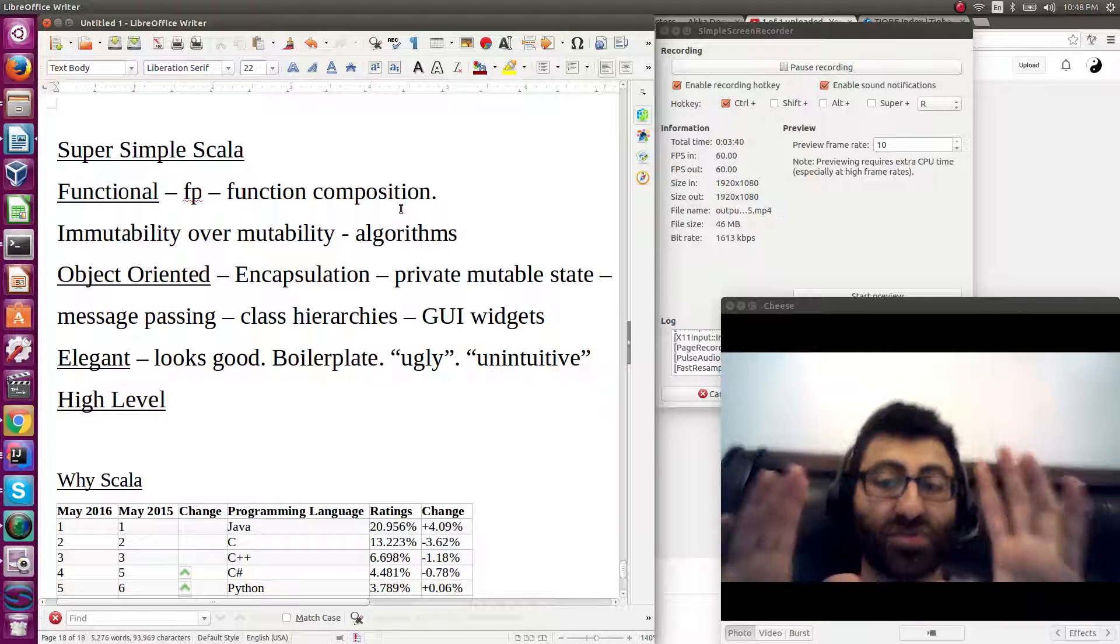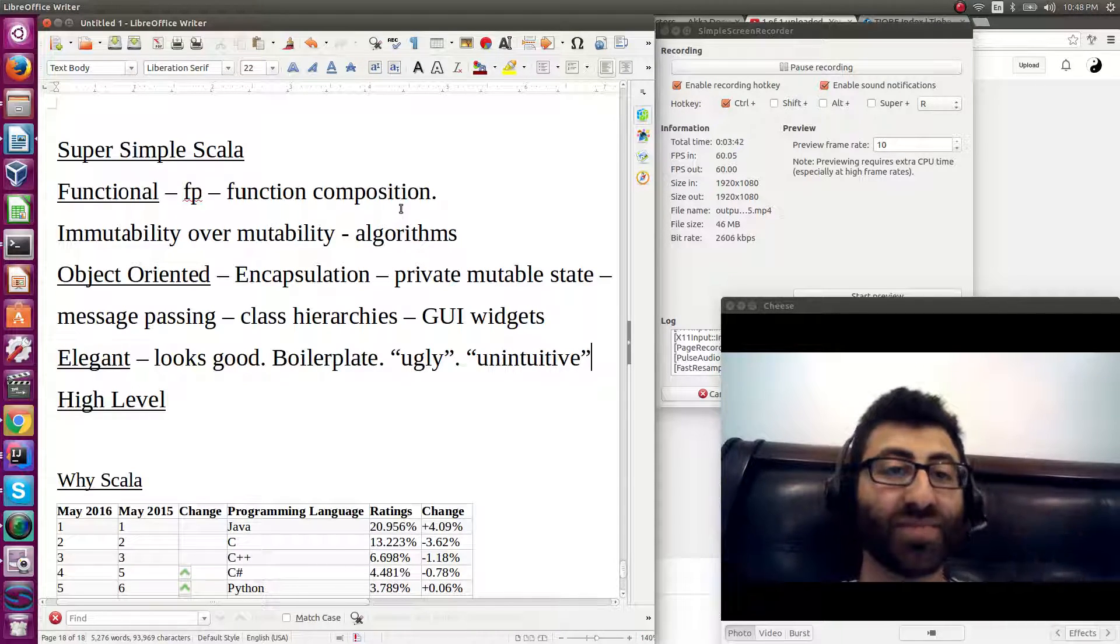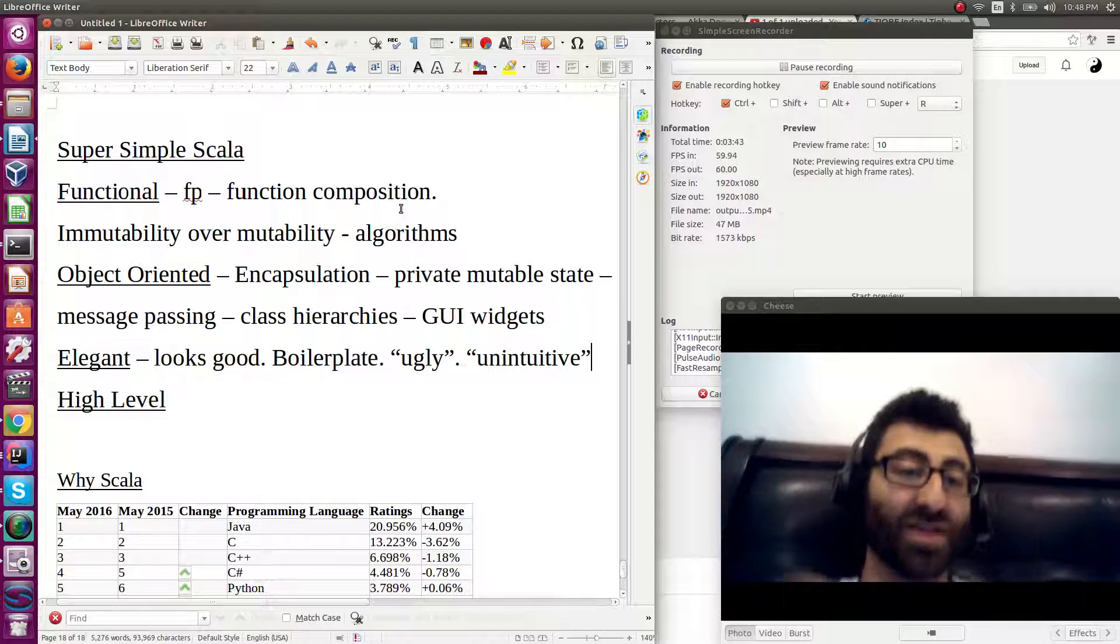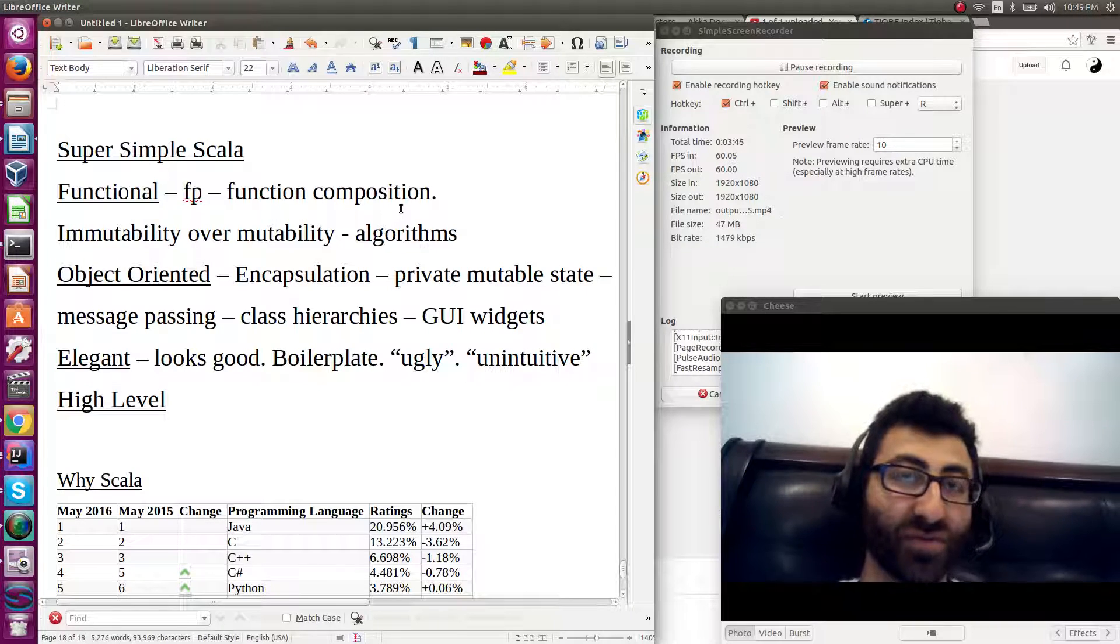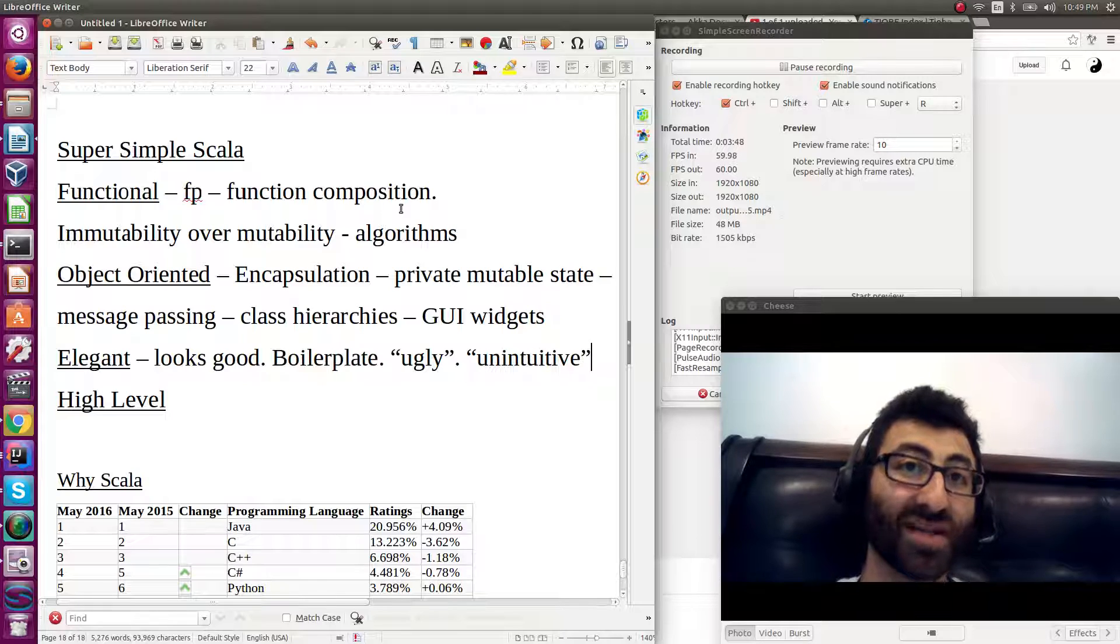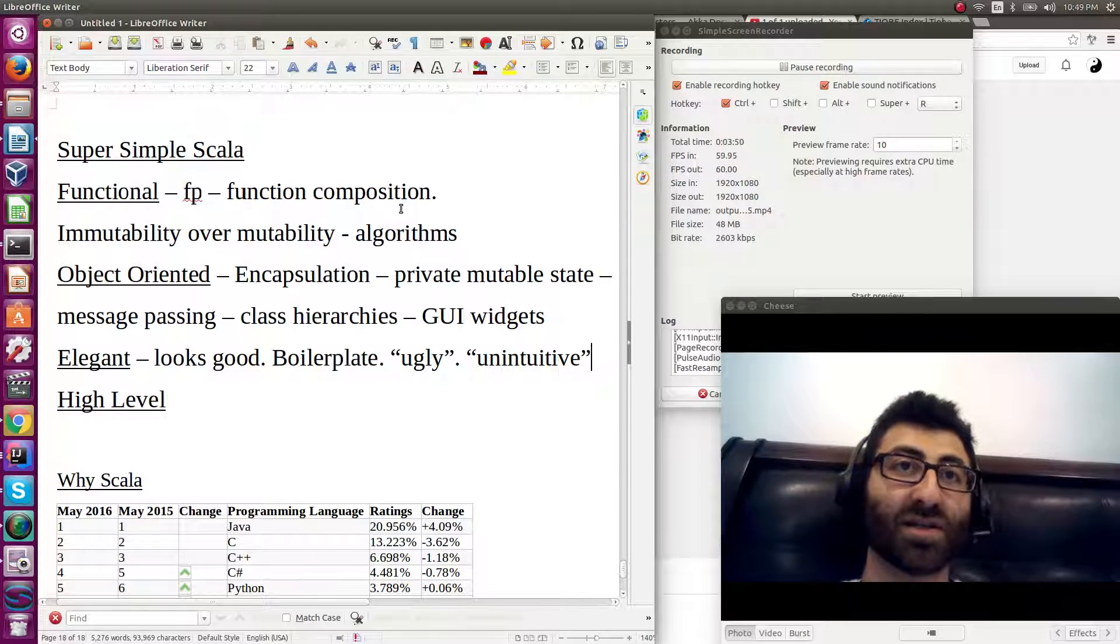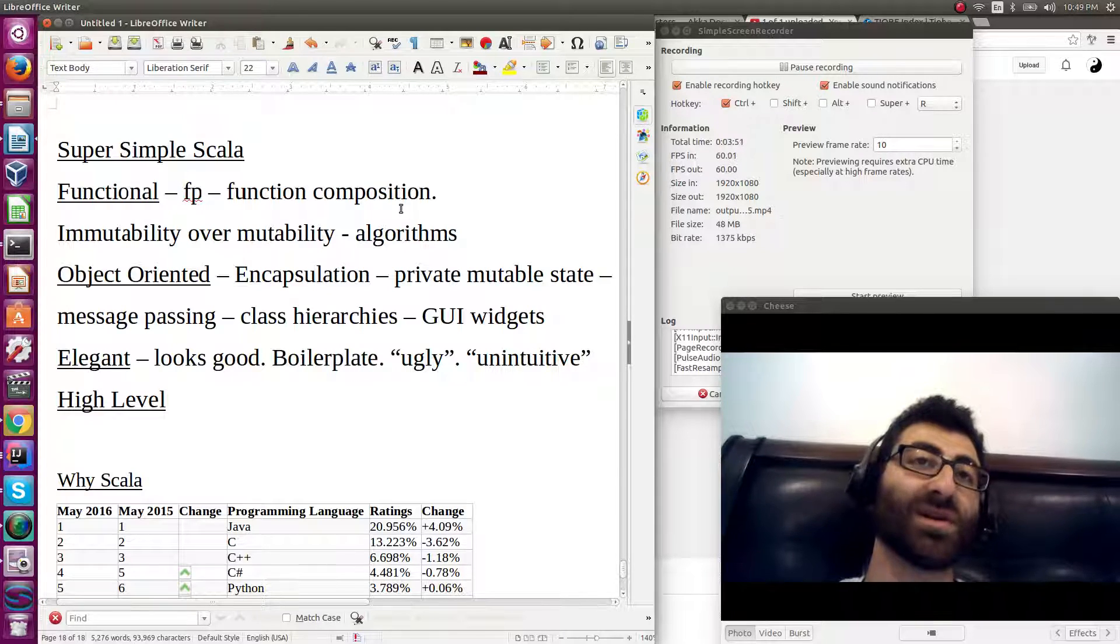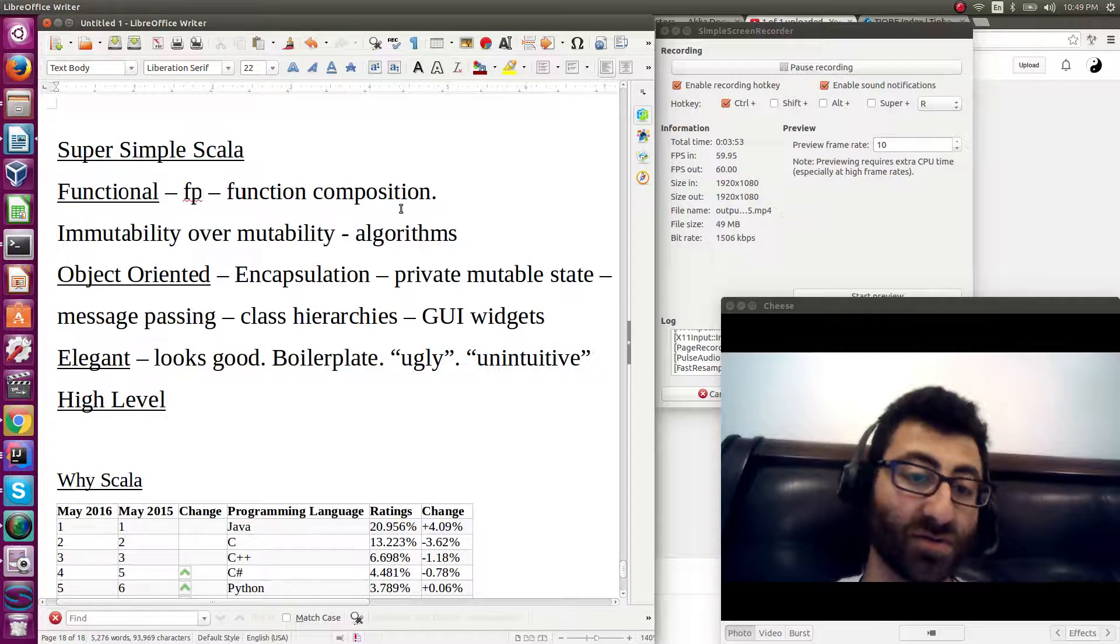Scala tries to be nice looking. If you look at Scala code versus, say, C++, the code just tends to look a lot cleaner. There's a lot less cruft in the code.